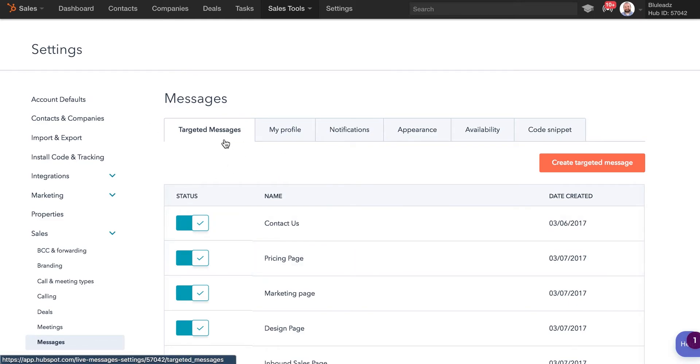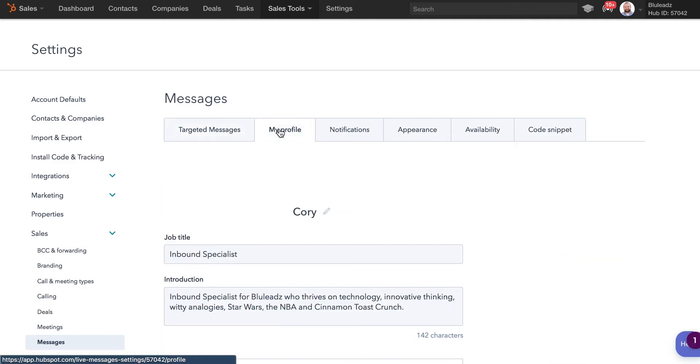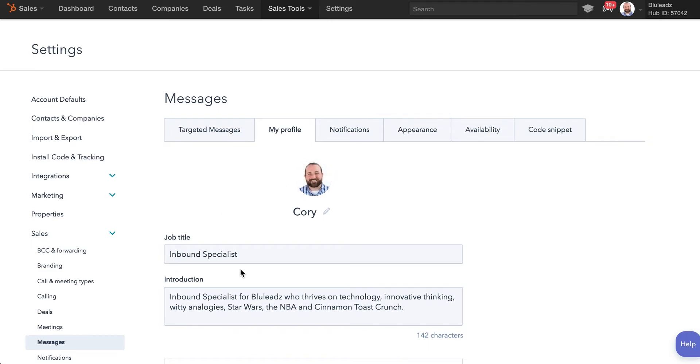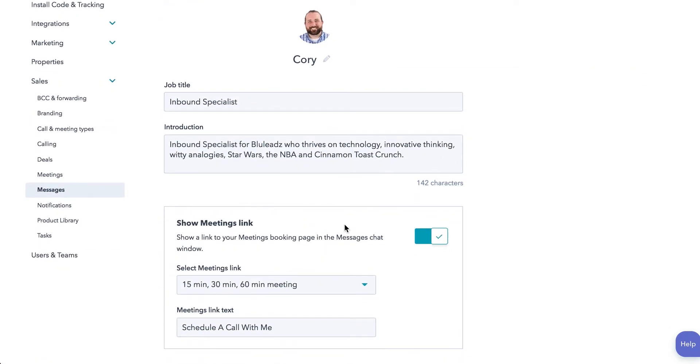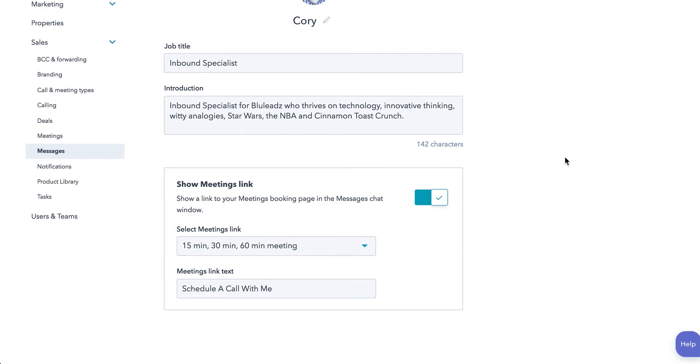You can obviously go through before you set up any of the targeted messages. You want to go through these top tabs, my profile, flush out your picture in there, your job title and introduction. You can even link to your HubSpot meetings, put your calendar link in there so people can access your calendar and book you straight from the chat window, which is a very convenient option. So make sure you capitalize on that.